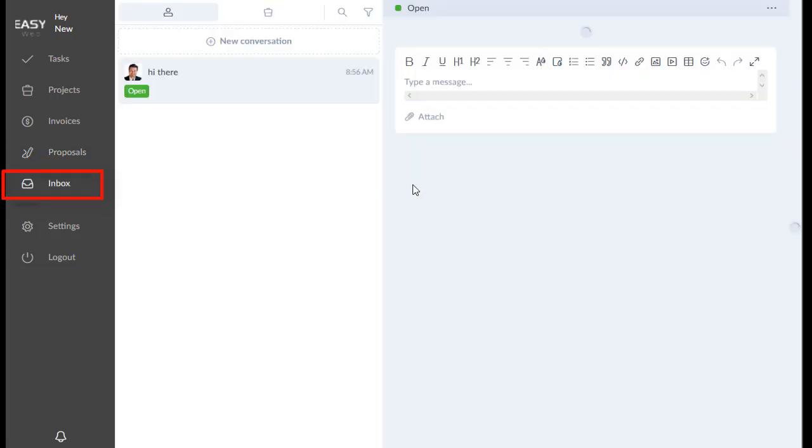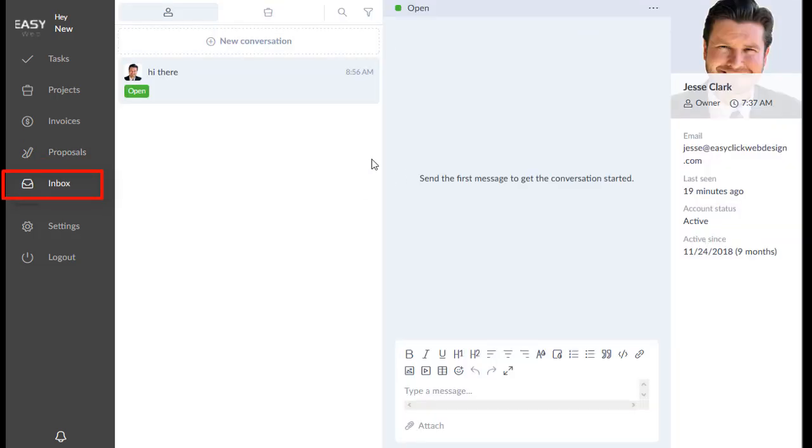And then you have your inbox. With inbox, we will be getting into in more detail in a later section. This is how you and I can communicate through projects and through just general conversations.